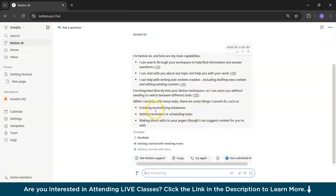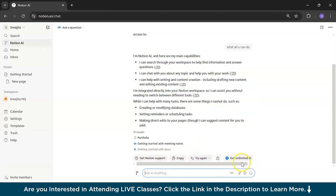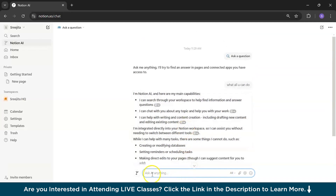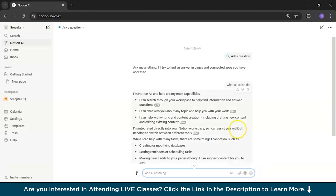You can also do things like creating or modifying databases, setting reminders or scheduling tasks, and making direct edits to your pages — though it can also suggest content for you because it is AI. You can copy answers, get Notion support, get unlimited AI, and more. You can ask your question here, attach a file, or even mention a person or a page, then send.